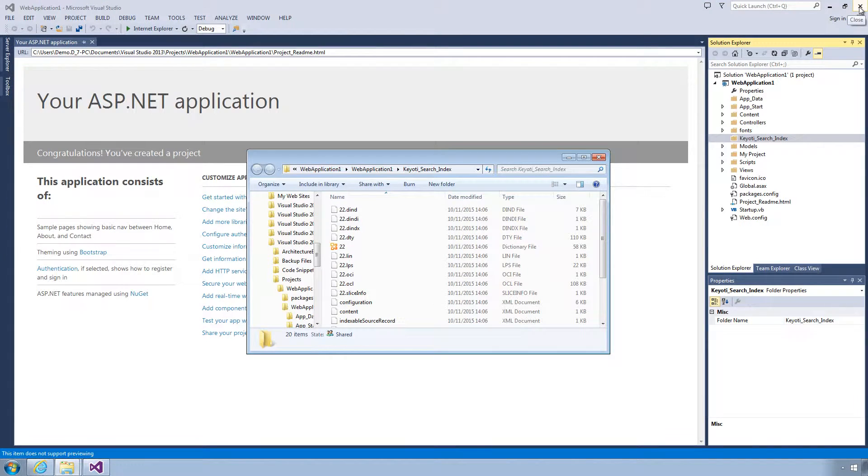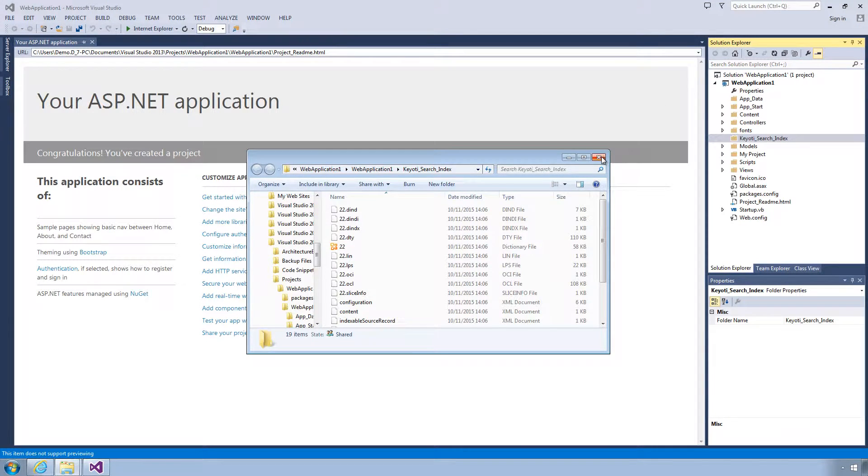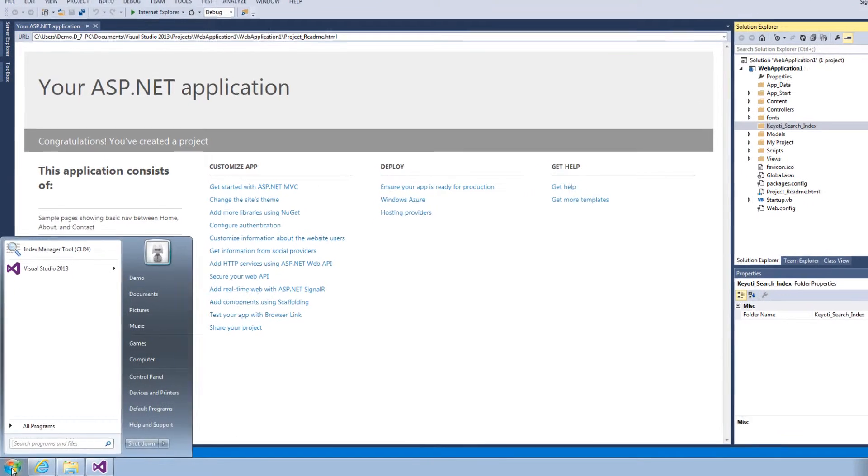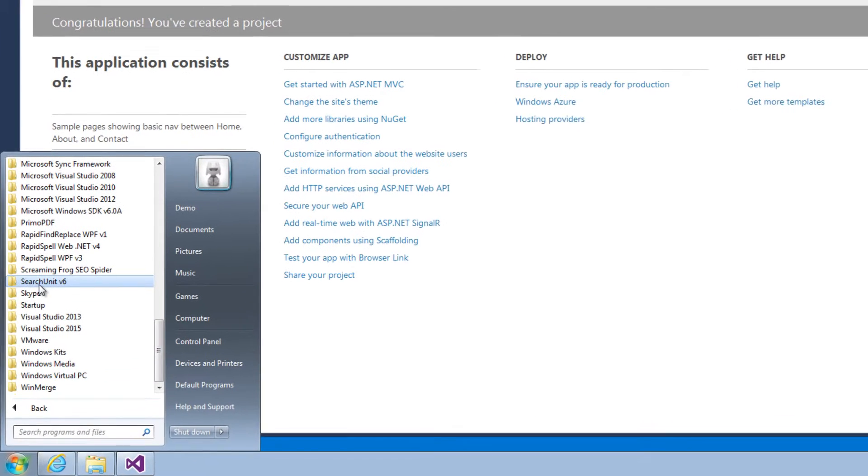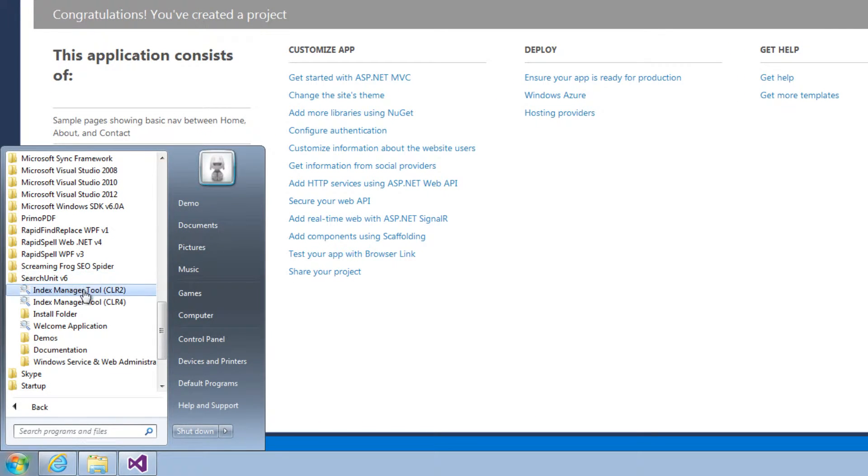Let's close the index manager and return to our Visual Studio project. Now we need to add the folder that contains all the scripts for search unit to our project. Go to the Start menu, choose All Programs and expand the Search Unit folder.